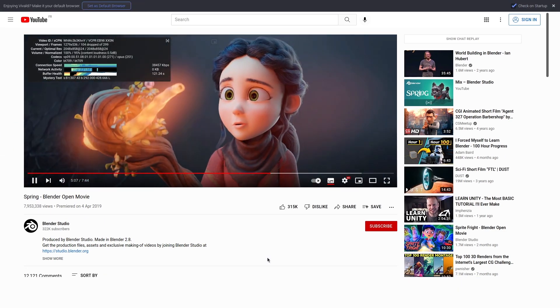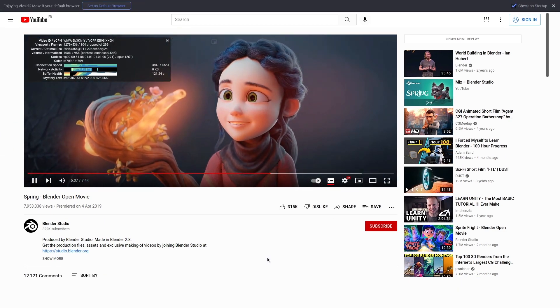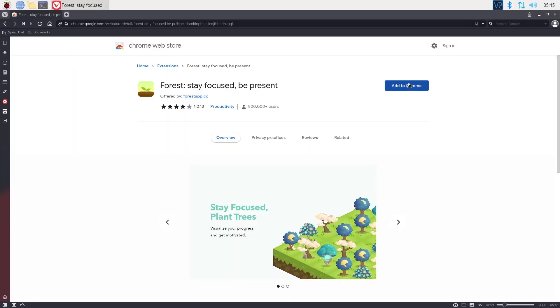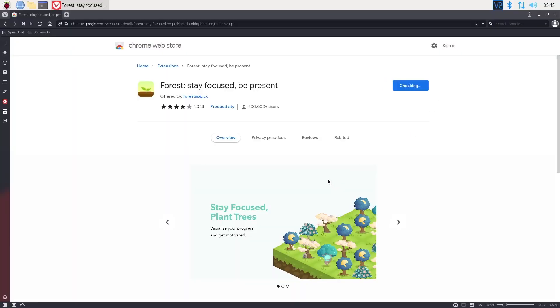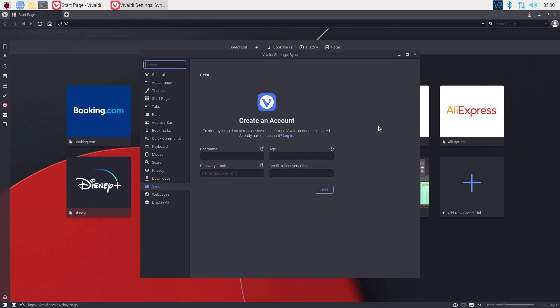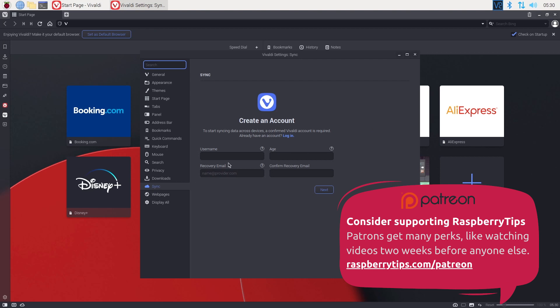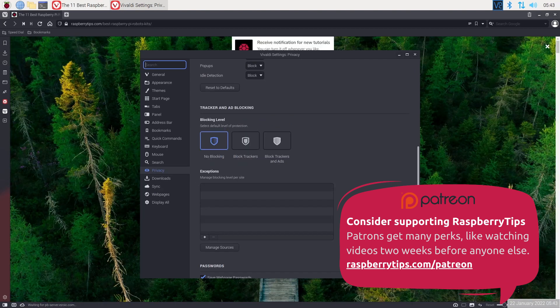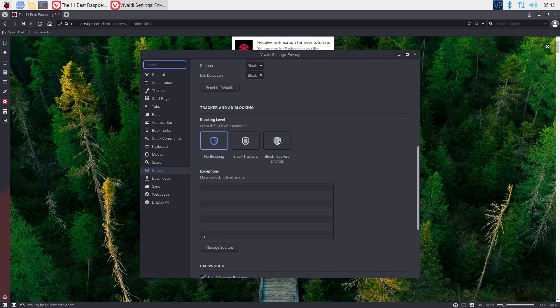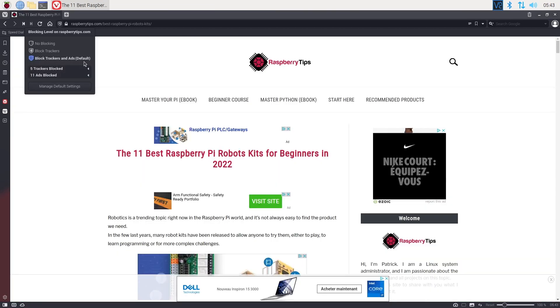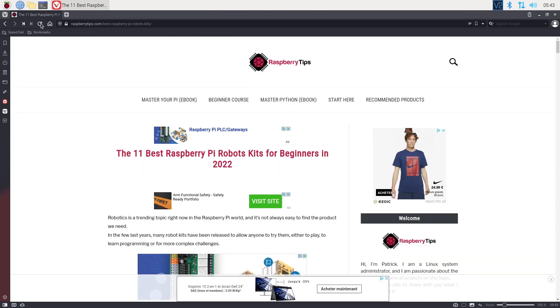Vivaldi is based on Chromium, so you can install the same extensions, and the sync option is available too. The ad blocker can be enabled or disabled globally or for each website. It works really well compared to the other options in this selection.